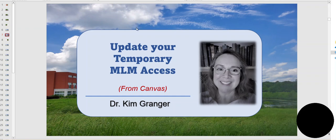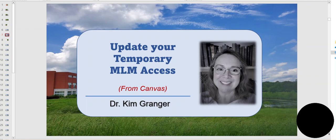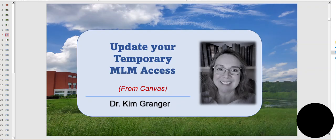You may have entered MyLabMath with a temporary access that you needed to get you through a few weeks before you purchased your full MyLabMath access. This video will walk you through the steps you'll need to follow to update your temporary MyLabMath access to full access using the login from Canvas.